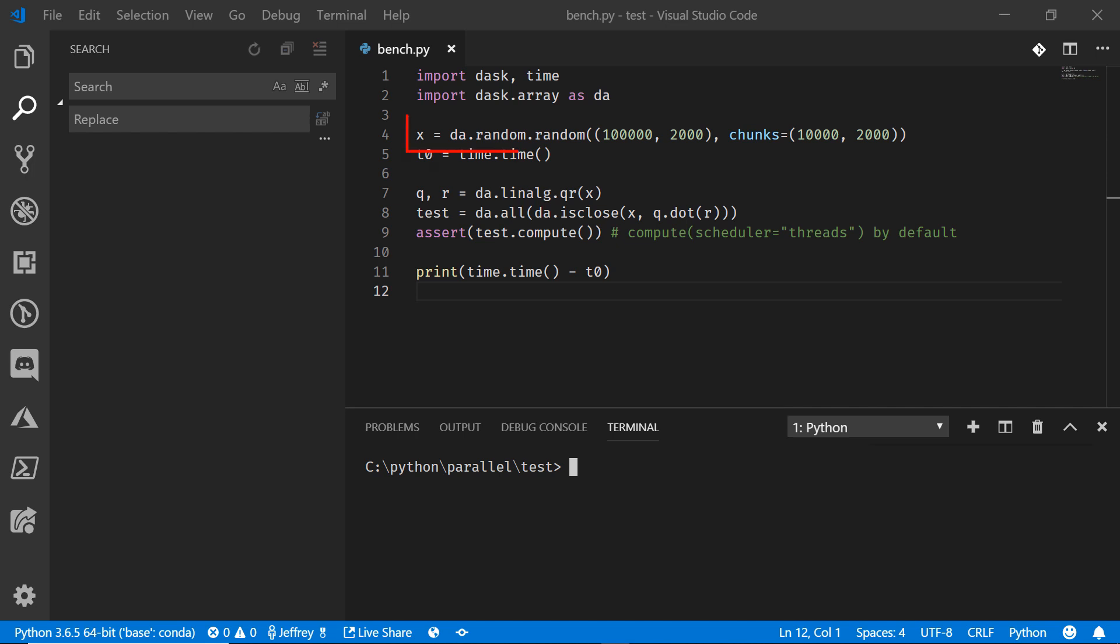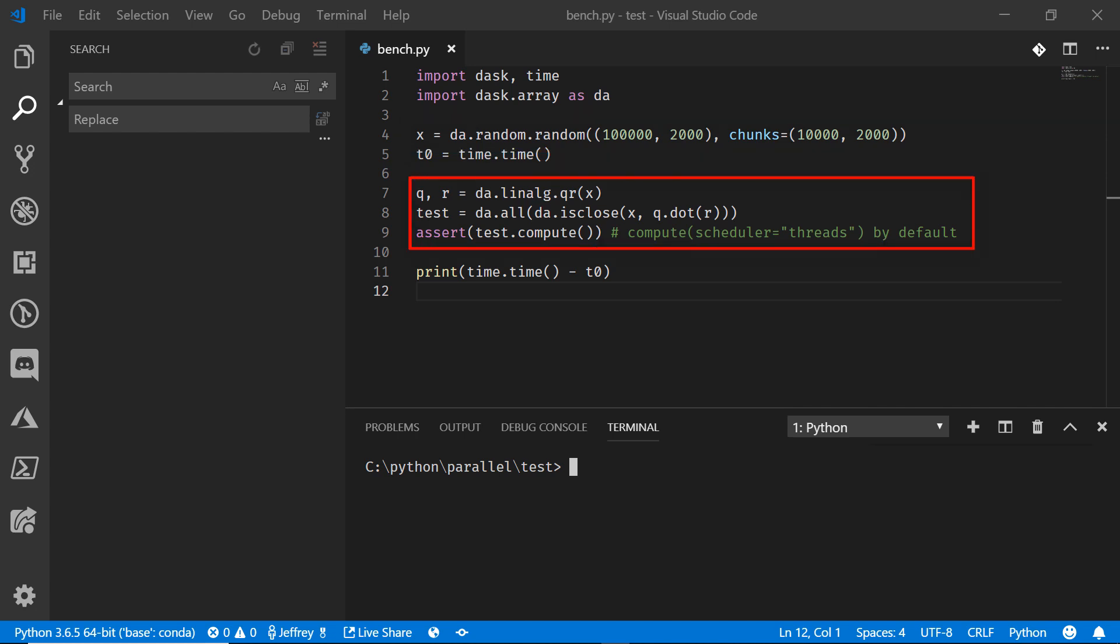We're going to do a simple interaction here to generate 100,000 random numbers, and then we're going to calculate the QR value for those.